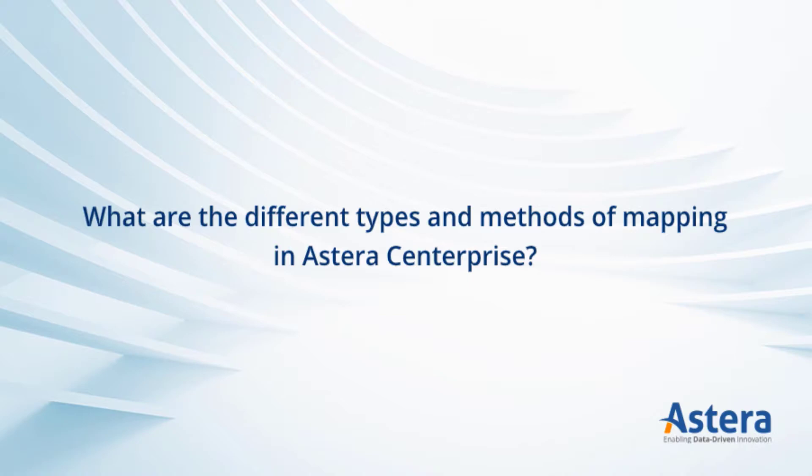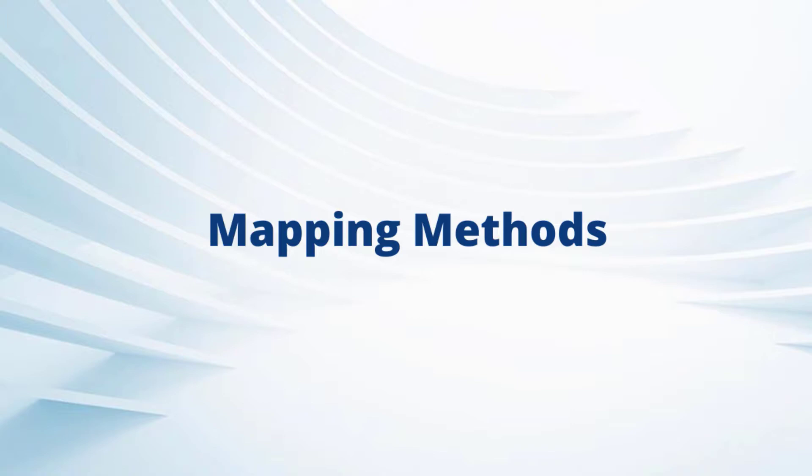In this week's episode of ASCASTERA, we are exploring the different mapping types and methods in ASCASTERA Enterprise. Let's start with the mapping methods first.